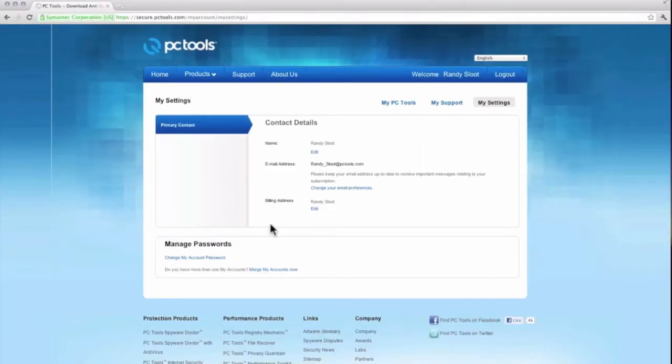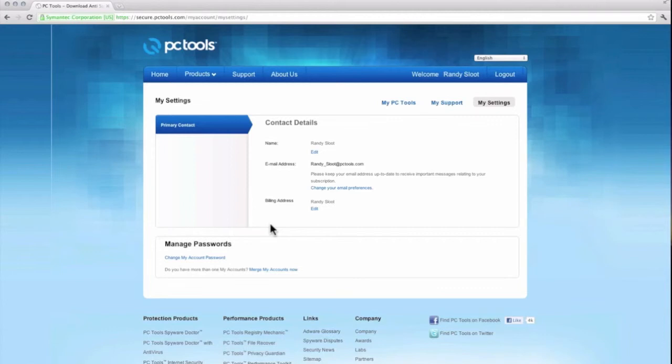I have now officially changed my password for my PC Tools My Account. So this concludes my video tutorial for today. For any assistance please visit our support site at www.pctools.com. Thank you for viewing.